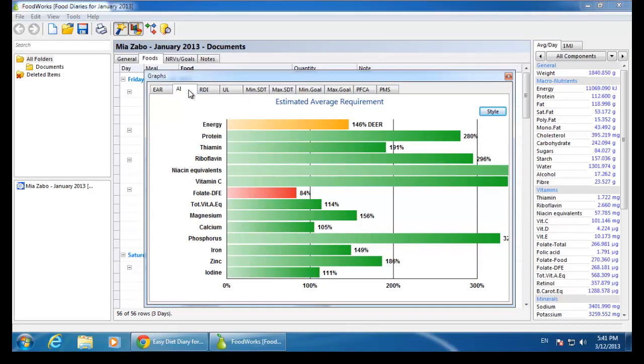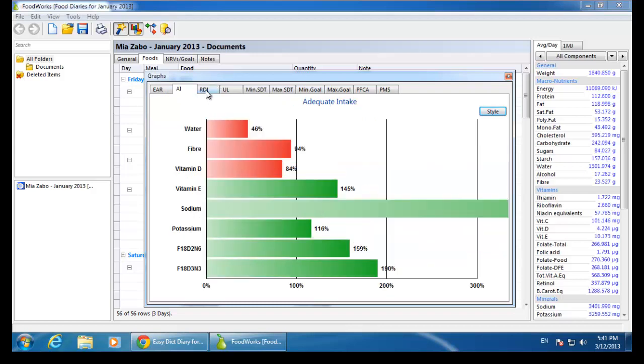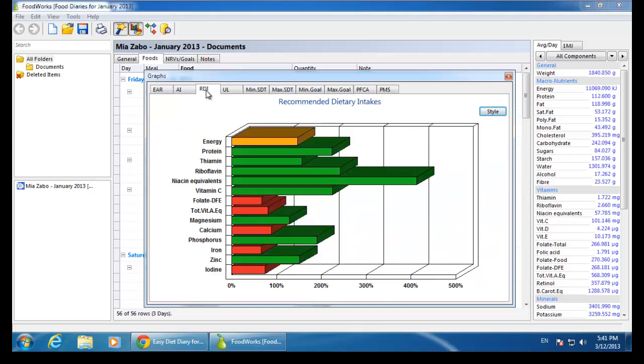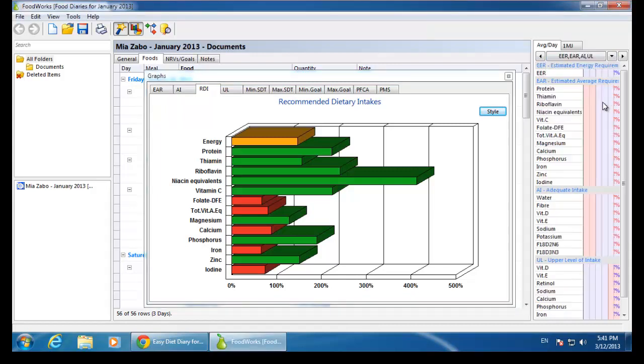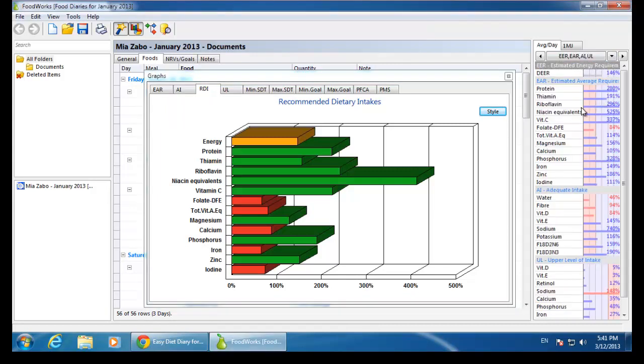I can also view the nutrient reference values on the analysis pane by switching from all components to EER, EAR, AI, and UL.